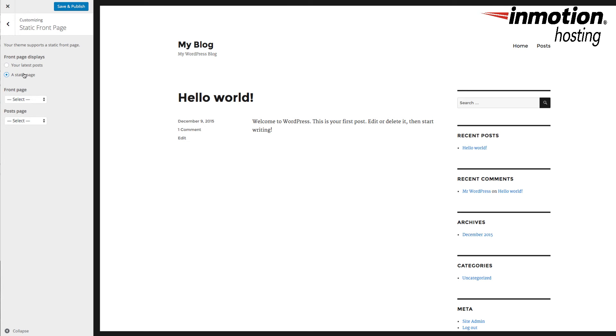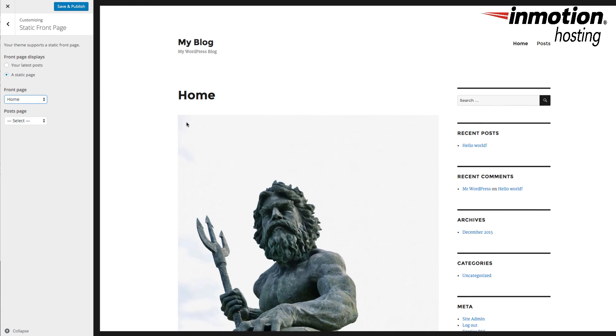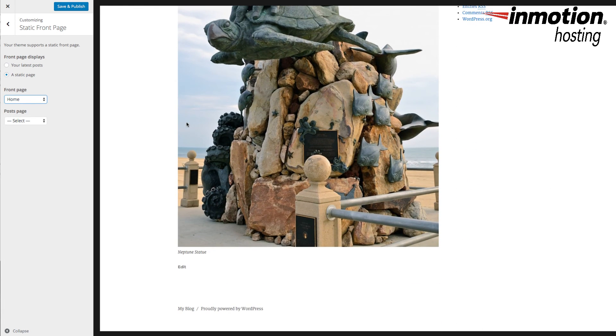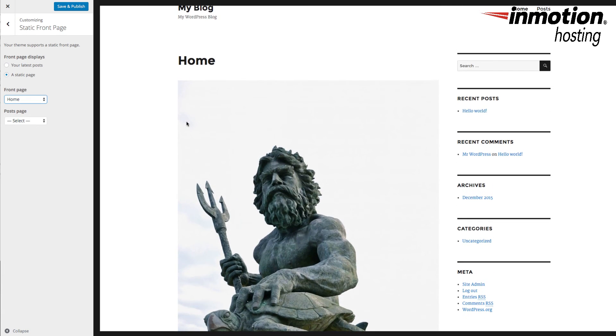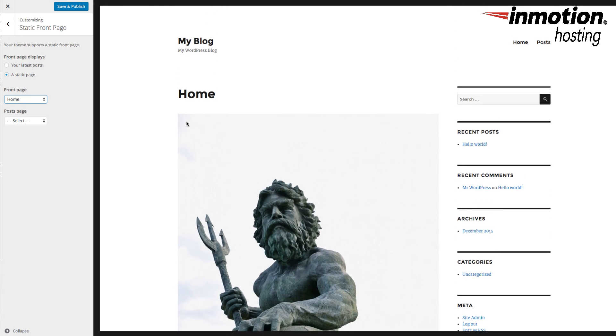Now, depending on the theme, you may need to change the way your image size is set. But in this case, in the 2016 theme, once I've selected my homepage that I've created with the image, you can see that it fits pretty well within the site.